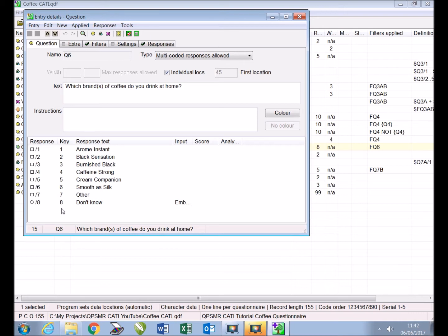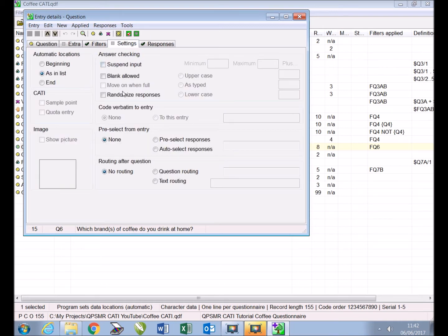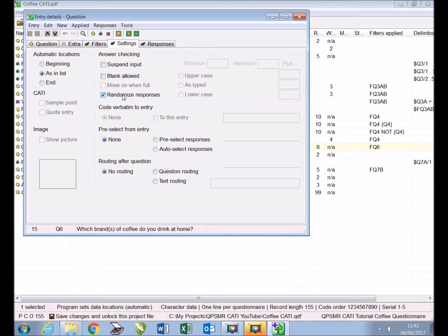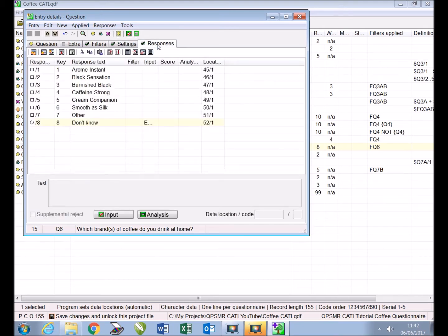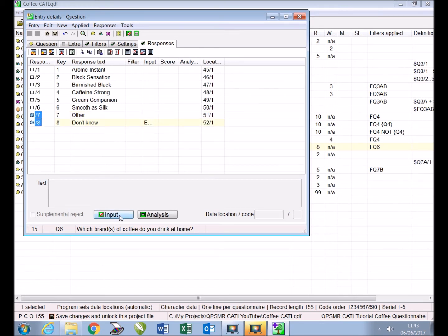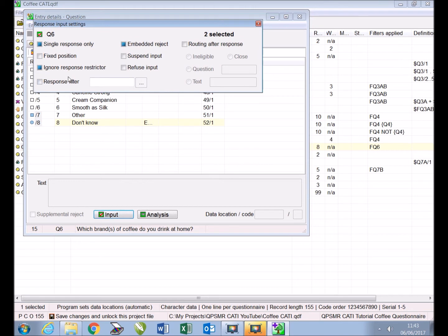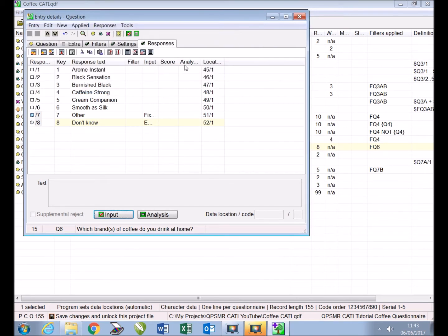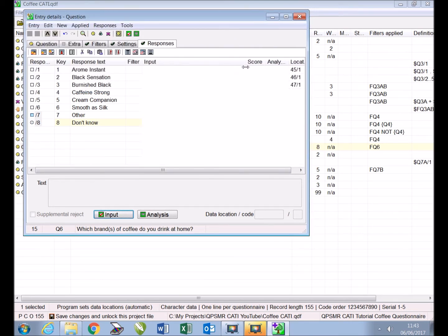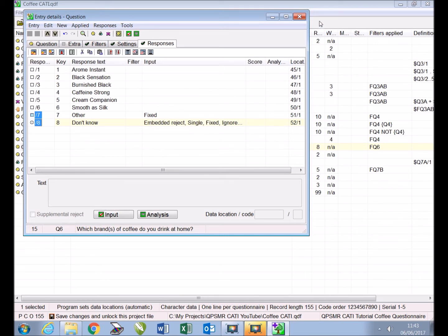To do this we use the settings tab to click 'randomize responses.' Next we will fix the position of the 'other' and 'don't know' responses so they always appear at the end of the list. From the responses tab, holding down the control key, we select both responses then click the input button. Some settings from the paper survey are already applied so we just click 'fix position' and close, then close the entry.